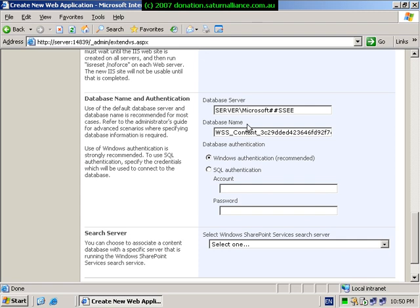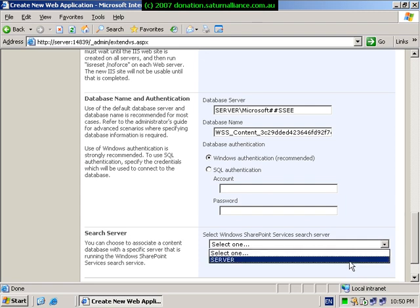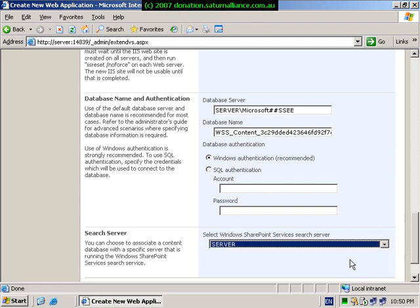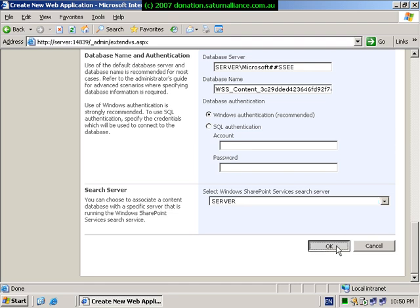Ensure that the database server is set to Windows authentication. And finally select the server name, which is the small business server, for the SharePoint services search server. Once this is complete, press the OK button to commence the creation of the web application.